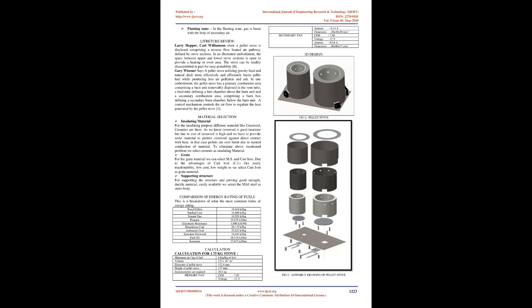Working Principle: The pellets are filled in combustion chamber to within 2 cm of the secondary air supply. Then pellets are ignited at the top zone with a match and allowed to burn for a minute or so. When a stable flame is established all around,